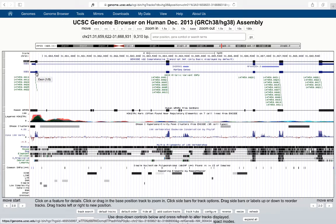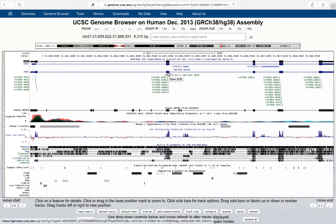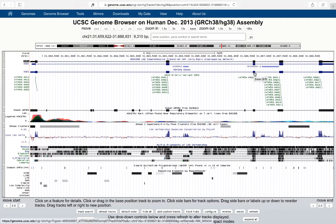This is exon 1 of 5. If I move to the right, it'll tell me that this is intron 1 of 4. This is exon 2 of 5, intron 2 of 4, exon 3 of 5, exon 4 of 5. You can see that there are five exons.